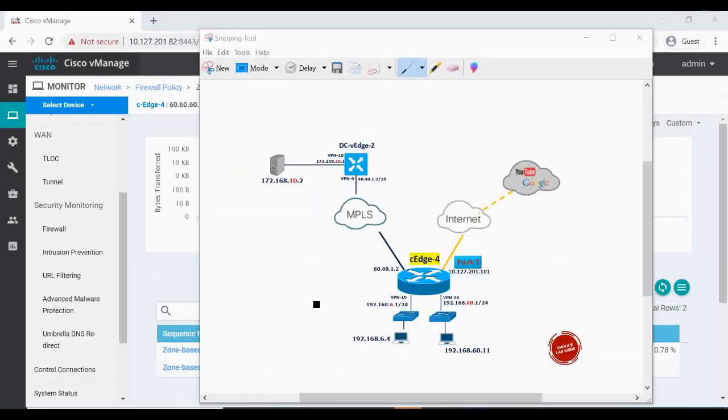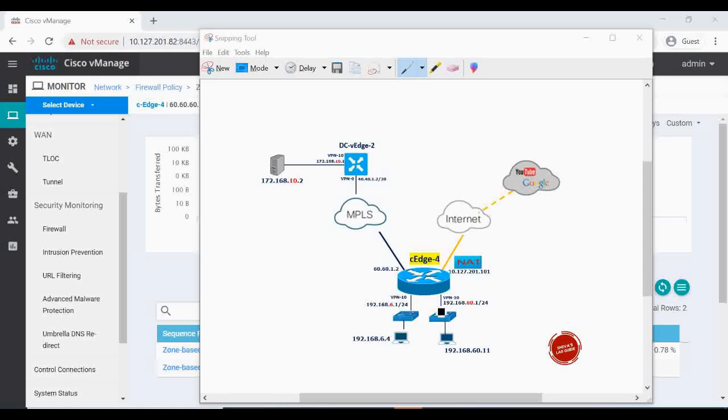That's the procedure how you can configure a Cisco SD-WAN zone-based firewall, blocking or allowing a particular protocol or application from within the same local network or to a remote destination. Thanks for watching the video and don't forget to subscribe to my channel and hit the bell button so that you will get updates when I upload some new video. Have a nice time.